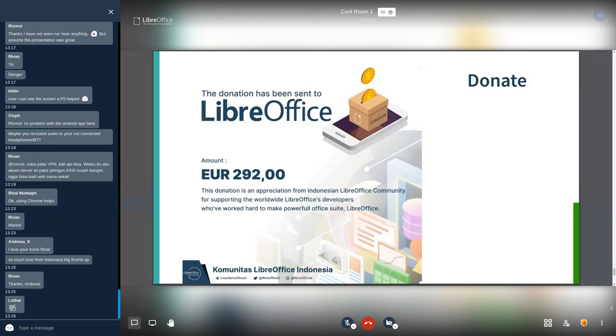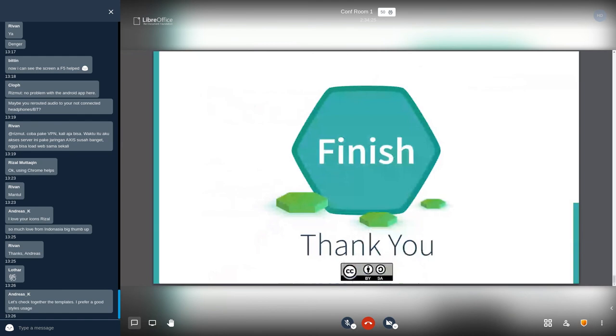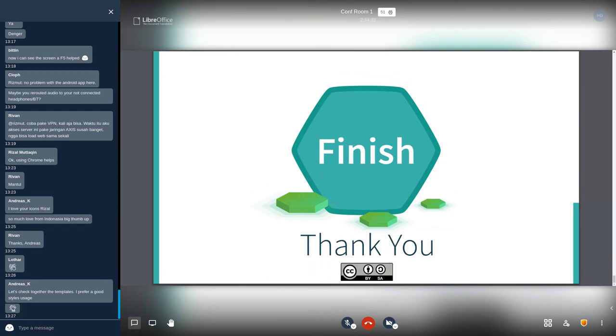I think that's all from me. Thank you very much for this session and stay safe and take care. Thanks a lot.